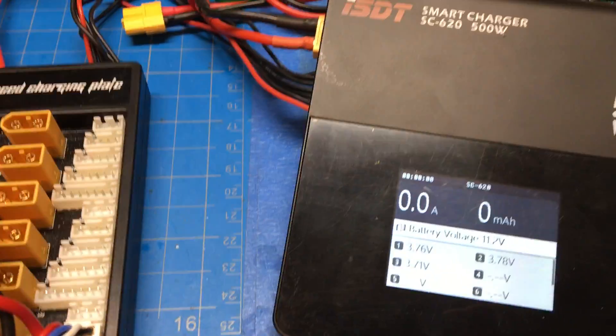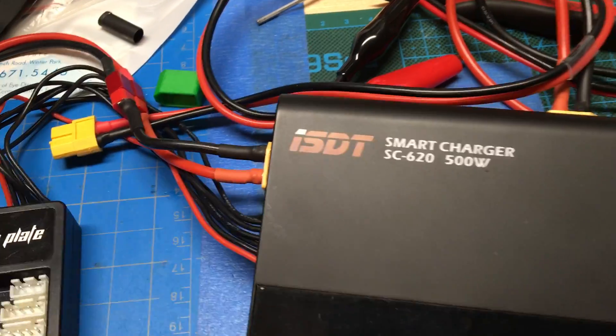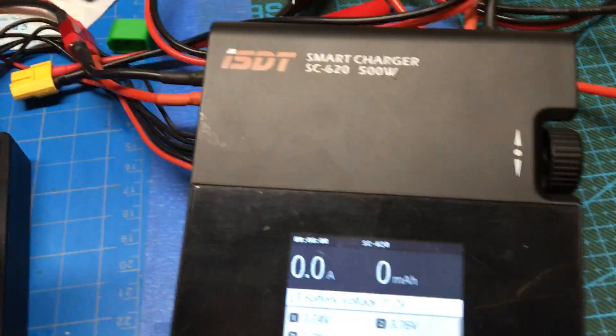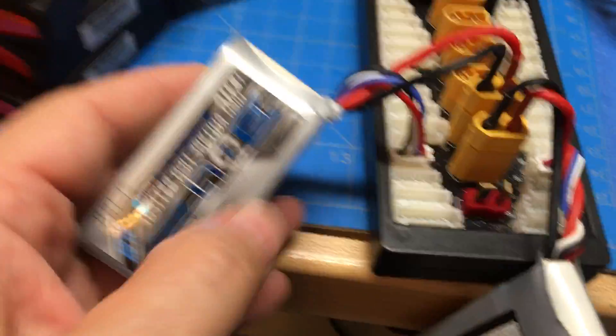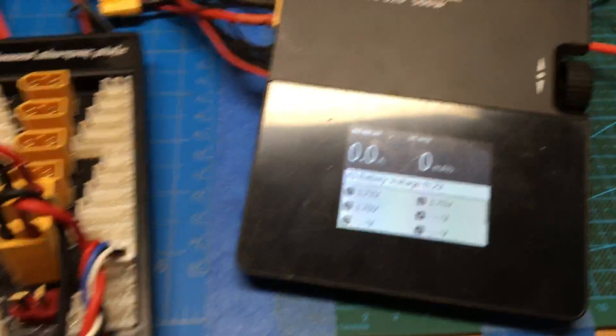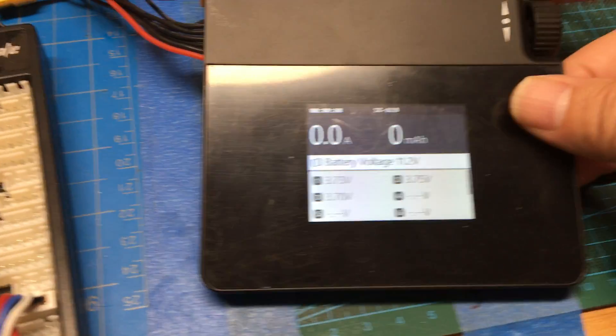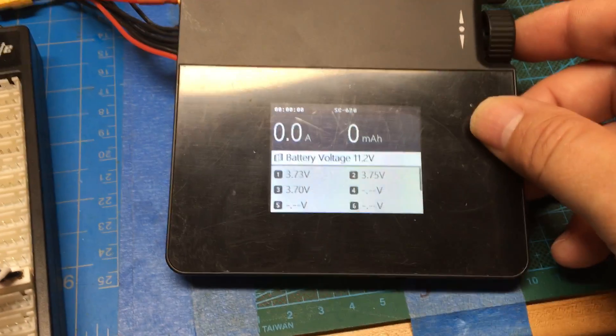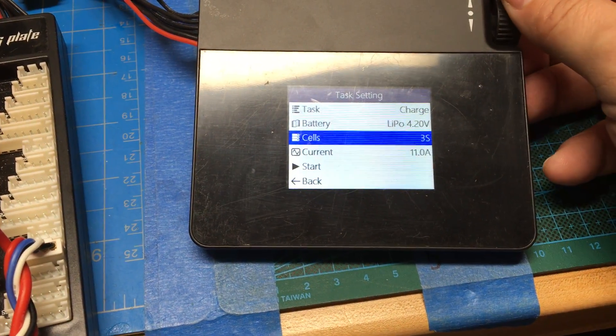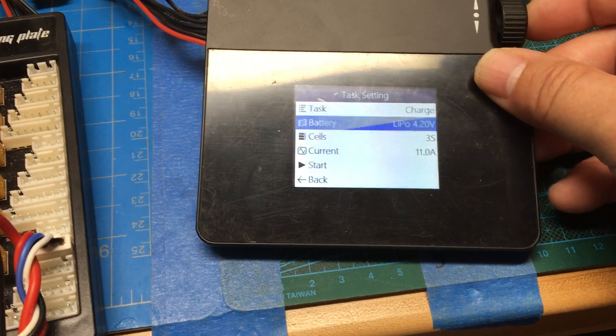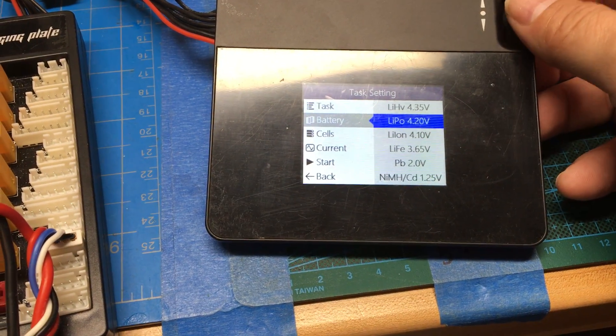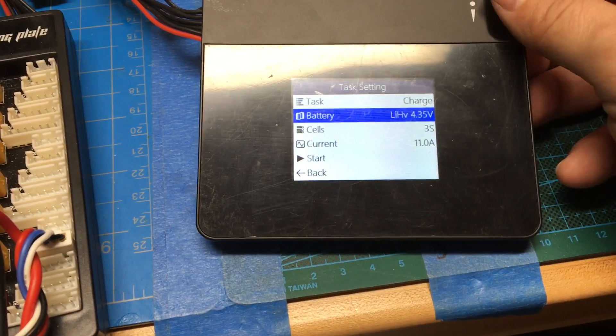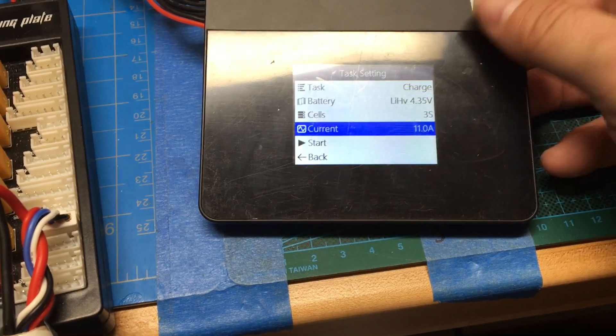And then I'm going to start the charge. And if I go at a 2C rate, these are 850 mAh, so a 2C rate would be 3.4 amps. So let me change this to LiPo HV, high volt,